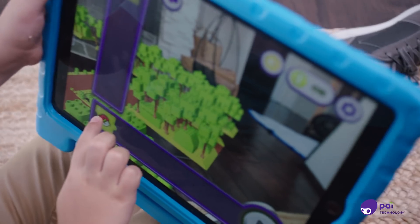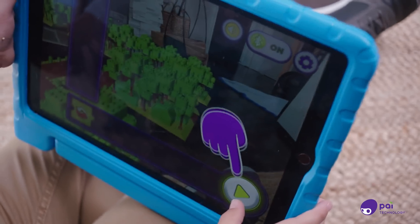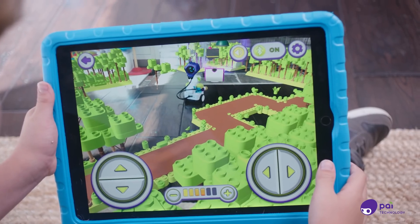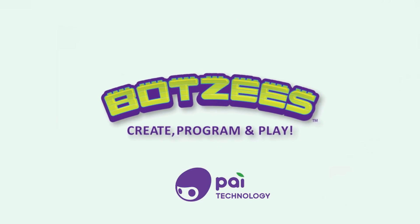Learn to code through 30 coding games. Help your BOTSY run.